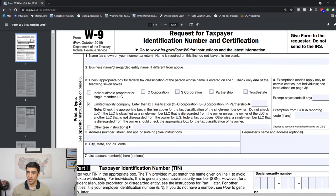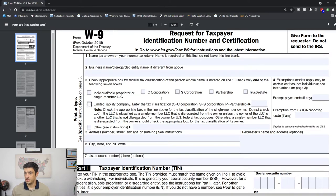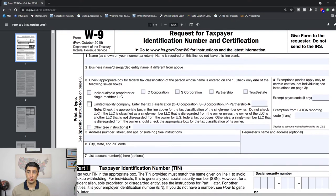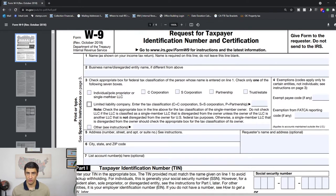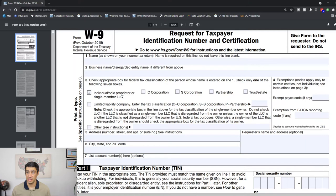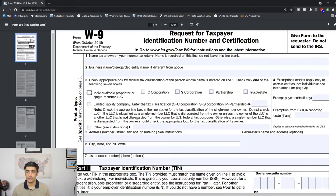Line three here is the type of entity you are. If you don't actually have a business set up and you're just doing business as a contractor under your individual name, you're going to check that box here: individual sole proprietor or a single member LLC. Again, the LLC is a legal entity, it's not a tax entity. There's no LLC tax return with the IRS.